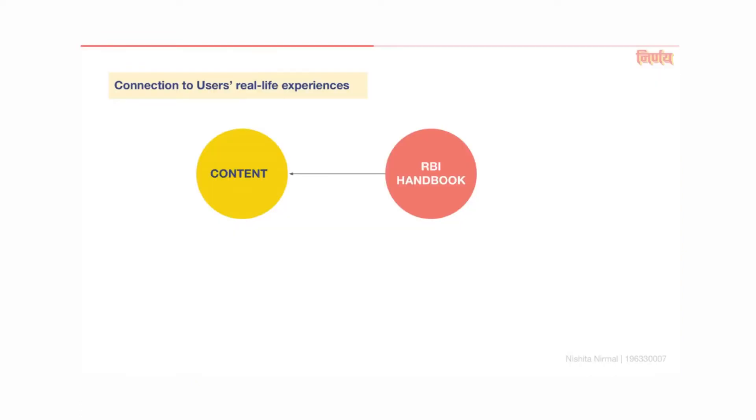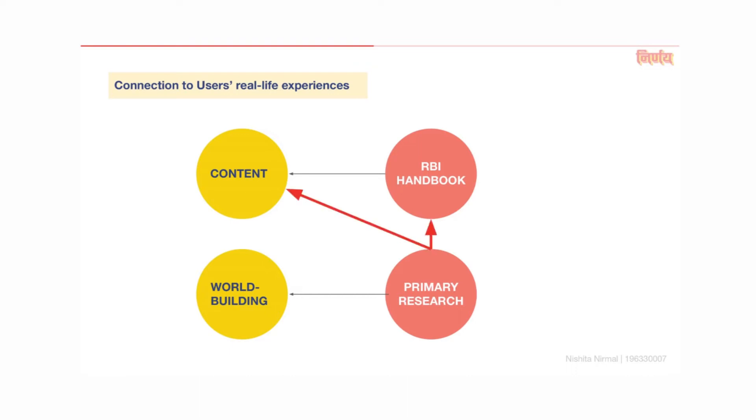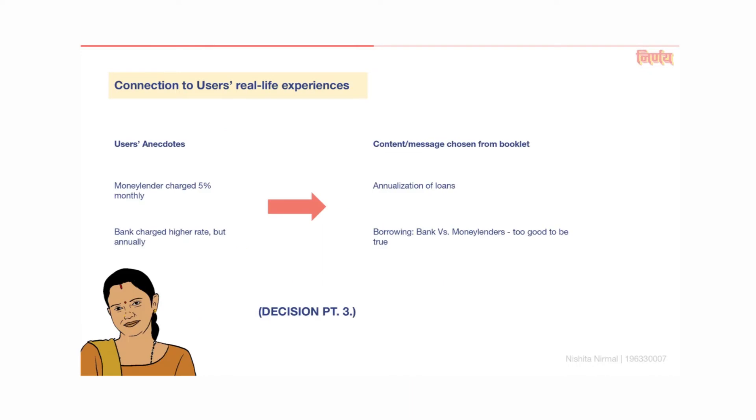In the report, I already mentioned that the content was derived from the RBI handbook and the world building of the game was based on primary research. I had failed to mention that the choice of concepts and prioritization of messages was also based on anecdotal evidence from the user interviews. I'll describe some of the reference anecdotes briefly. With regard to the message annualization of loans and bank versus money lender, one participant mentioned that the money lender had a cheaper interest rate than a bank. He only took 5% interest on the loan whereas the bank had a higher rate of interest. However, it was revealed that the money lender took it on a monthly basis which by comparison to the bank was much higher per year. This anecdote was the basis for decision point 3 in the game.